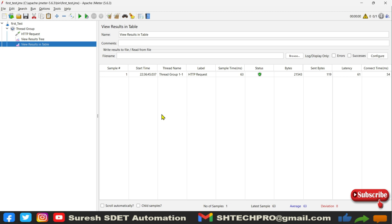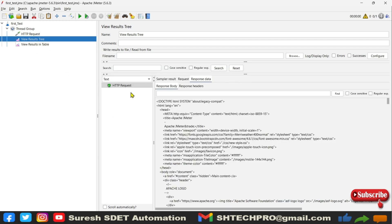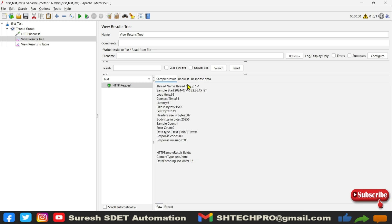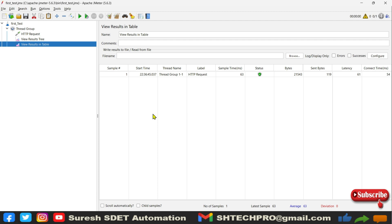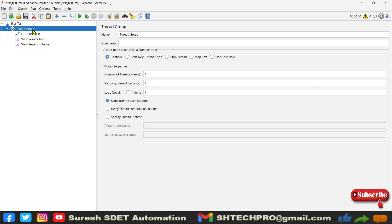The View Results Table shows the same information from the Sample Results in tabular format — start time, thread group name, label of the request, sample time, status, bytes sent, bytes received, and latency. Latency is very important and will be discussed in the next session — it is also significant from an interview perspective.